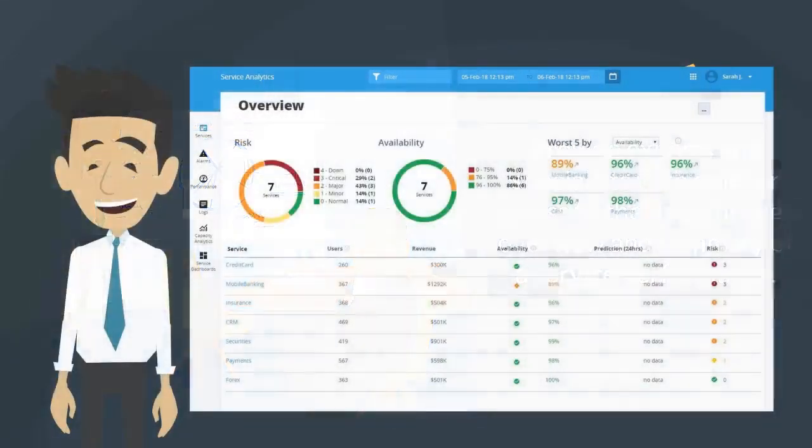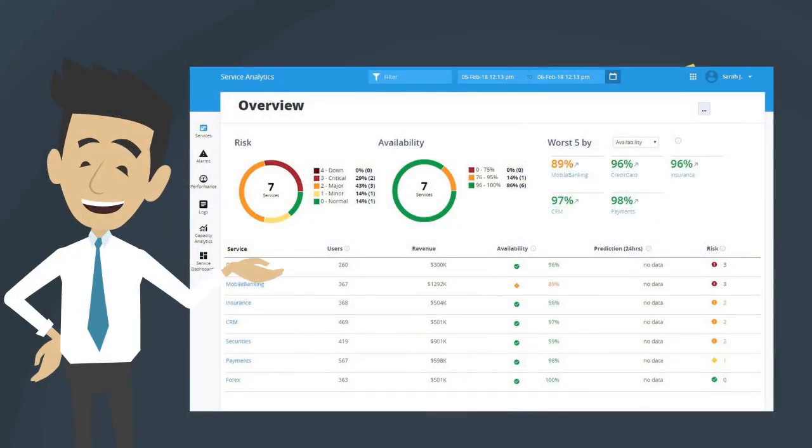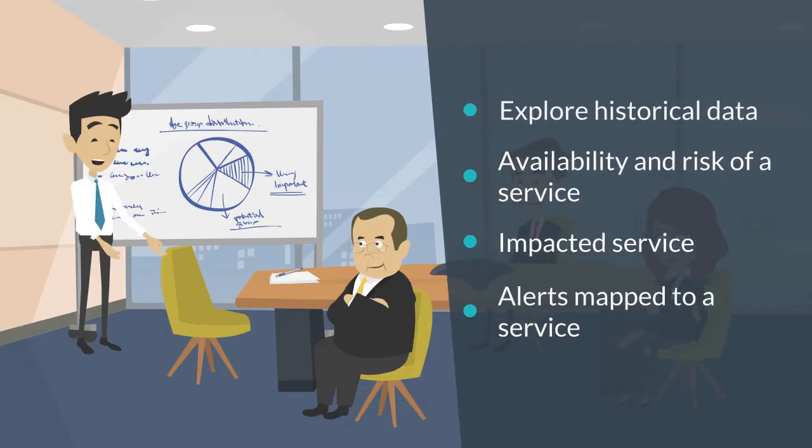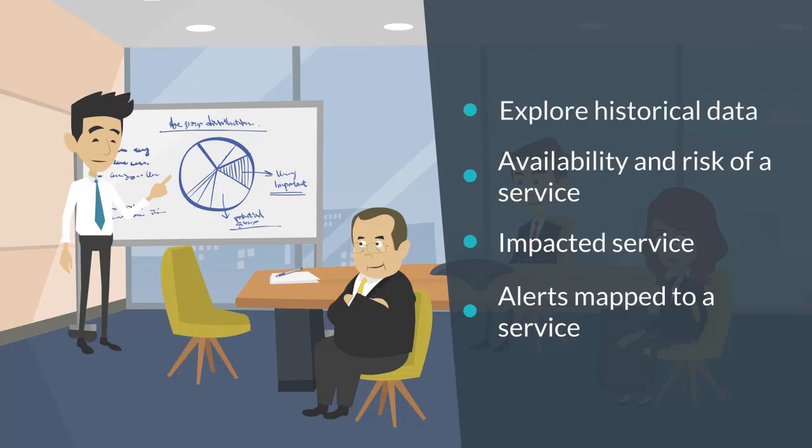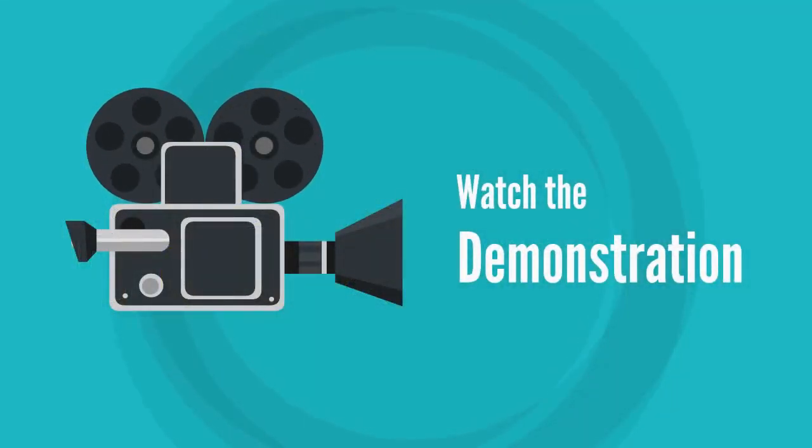They can embed a service in service analytics and allow users to manage health of the services. The IT operations team can now explore historical data, availability and risk of a service, impacted service, alerts mapped to a service, and many more. Let's see how to use service analytics further in this video.